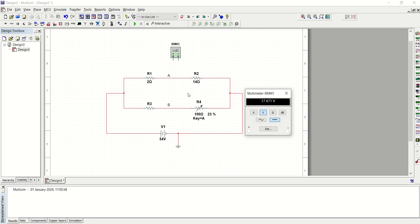Another way to look at it is from the left junction — the negative side. The voltage across R2 is the same as the voltage at junction A, and the voltage across R4 is the same as the voltage at junction B. So you can use either the two resistors on the left-hand side or the two on the right-hand side.